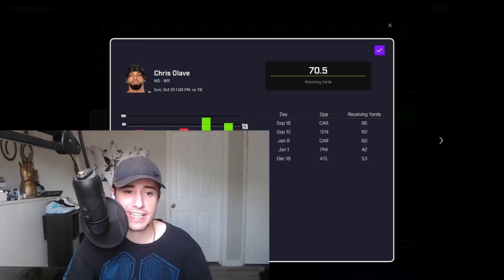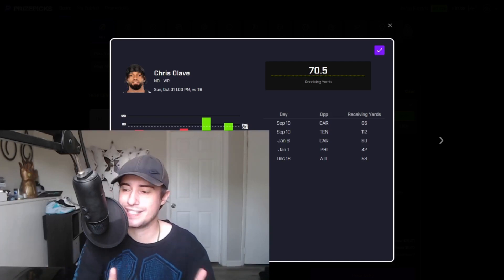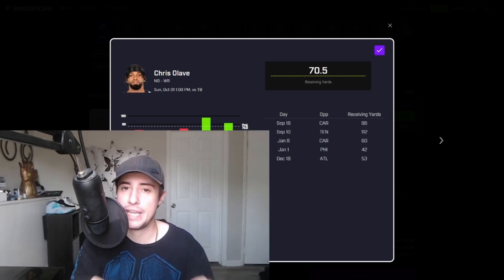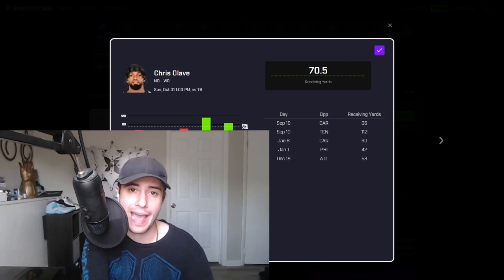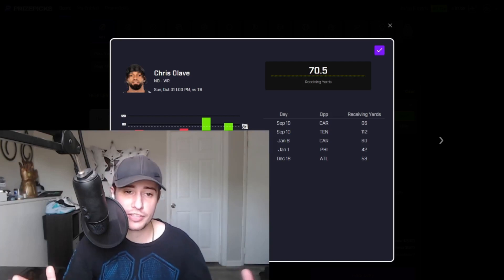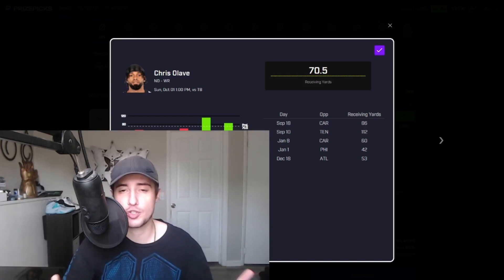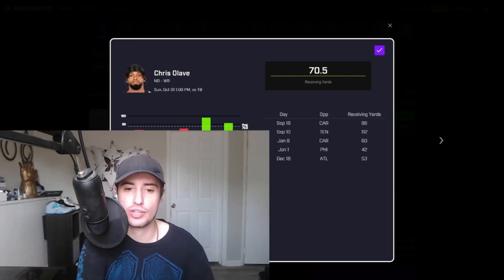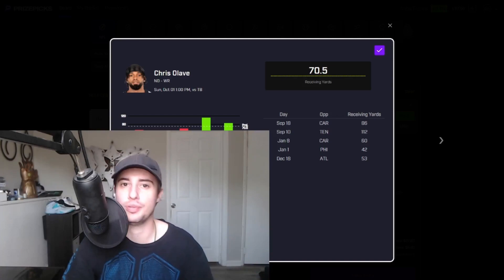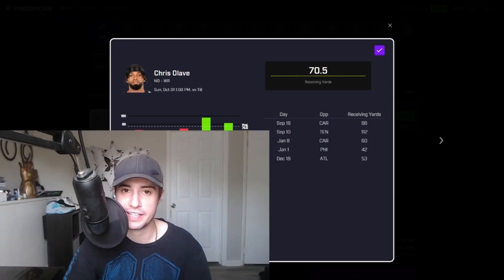Olave went 5 for 80 against Tampa in week two last year with Winston under center and their secondary appears to be worse now than it was then. Everything about this spot sets up well so I'm locking in Chris Olave as a top value play on prize picks this week.